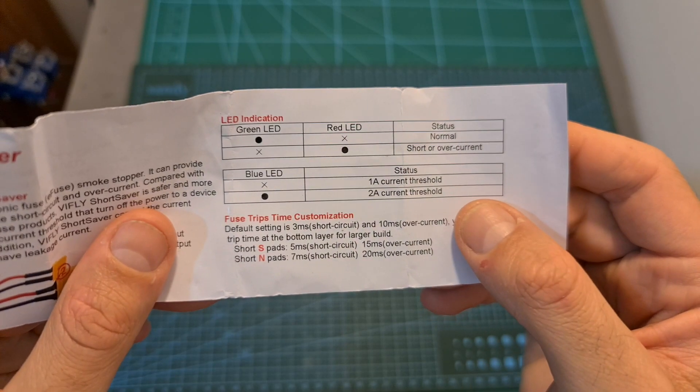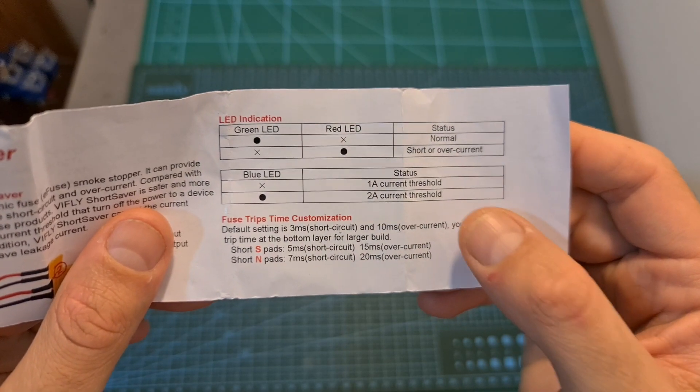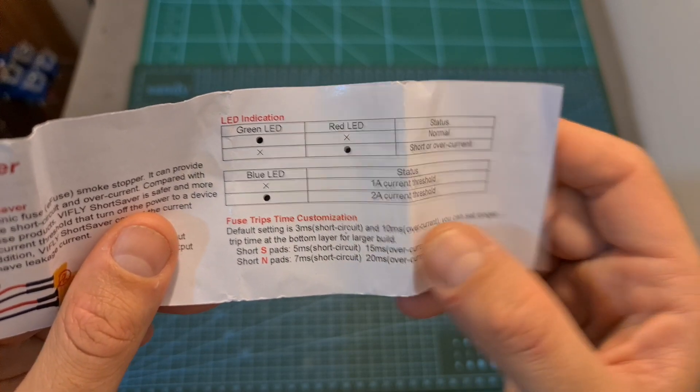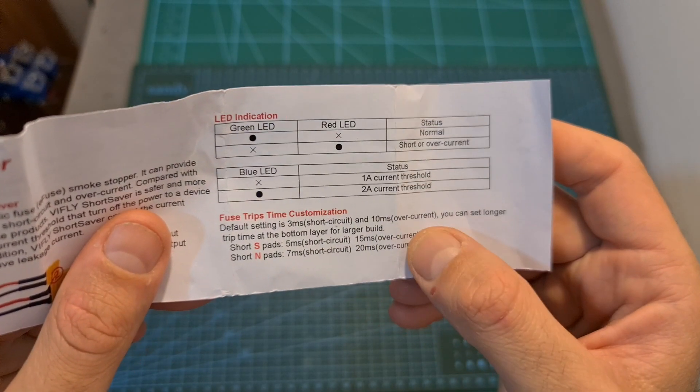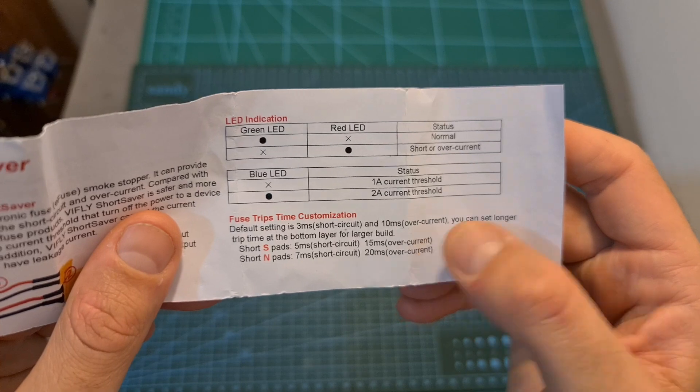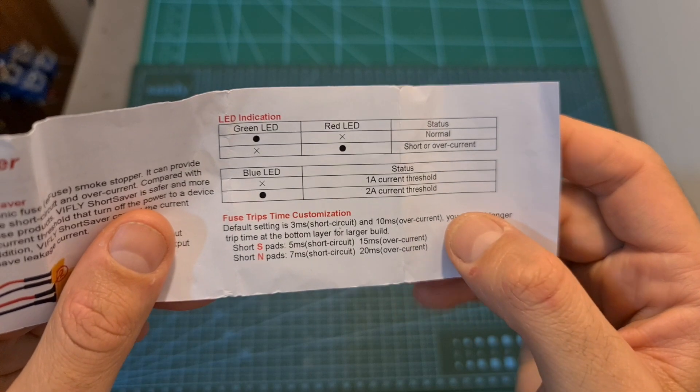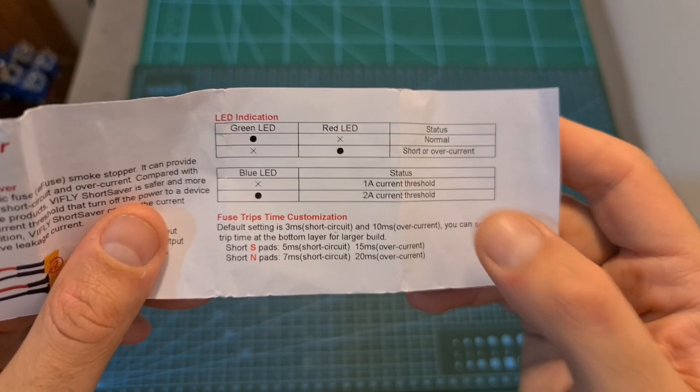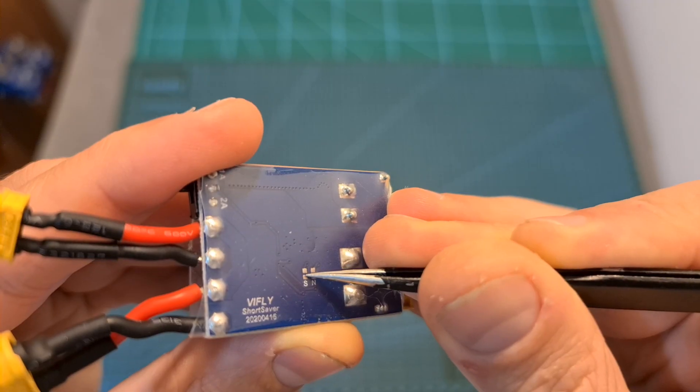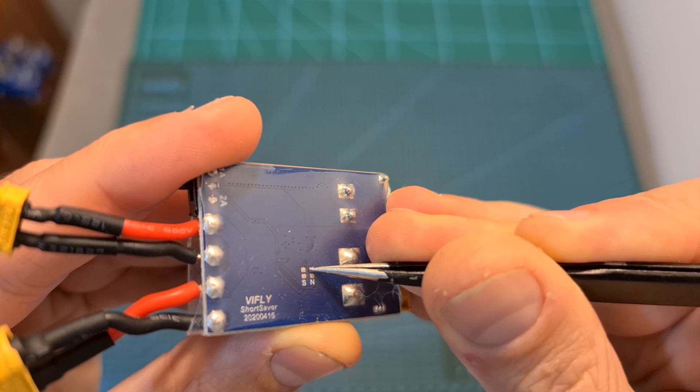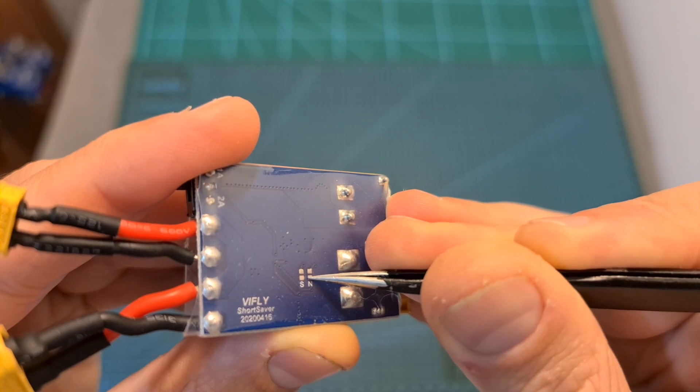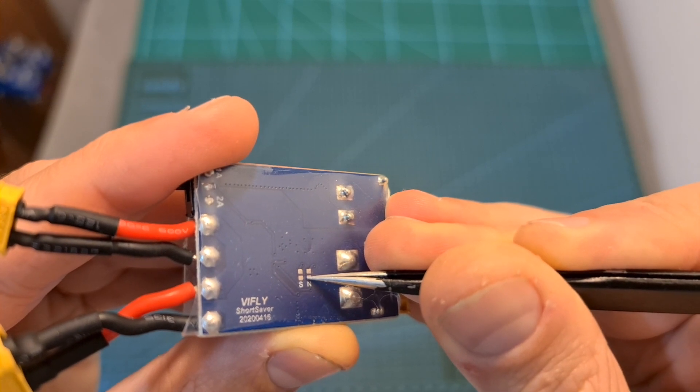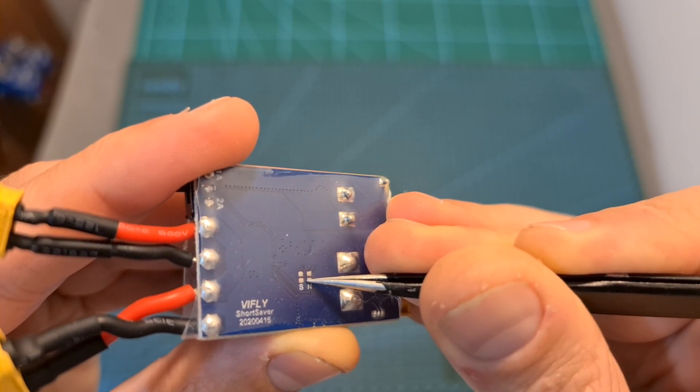You should note that the default cutoff time in case of a short circuit is 3ms and 10ms in case of overcurrent, and if you'd like to extend these durations, you can short the S-pads or the N-pads, which are located on the back side of the Short Saver.